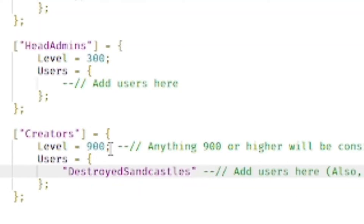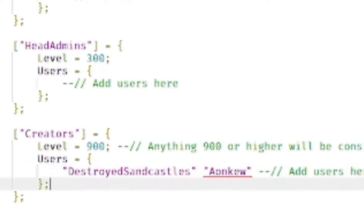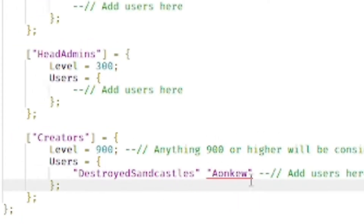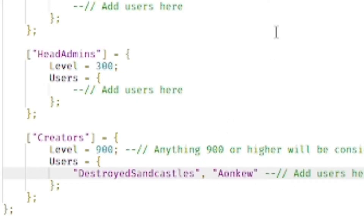If you want to add more than one person for Creator, you can. I'm going to add my alternate account as well. Just do it exactly the way I show you in this video and that way it works correctly in game.